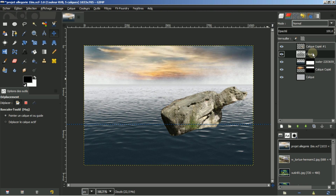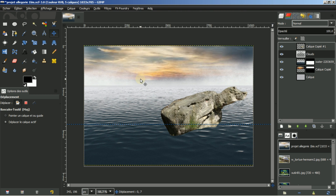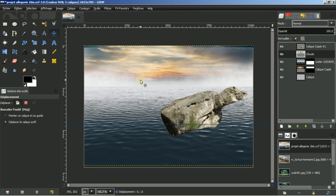Je vais aller sur le calque, je vais simplement un peu déplacer cette ligne. Je vais sur l'outil de déplacement, bien déplacer le calque actif. Je vais descendre simplement un peu la ligne, un peu la faire fondre sur l'horizon.